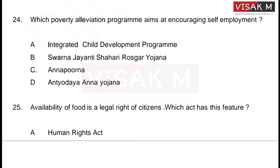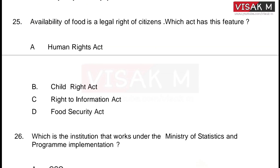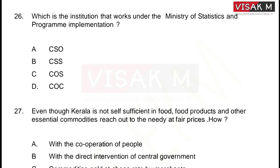The options are: A) Integrated Child Development Program, B) Sorna Jayandhi Shahari Rosgarh Yojana, C) Annapoorna, D) Andhiyodhaya Annayojana. Next question: availability of food is a legal right of citizens — which act has this feature? The answer is option D, Food Security Act.